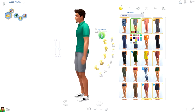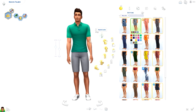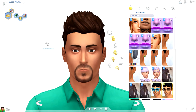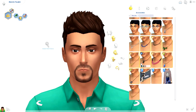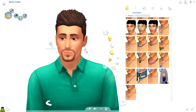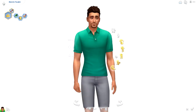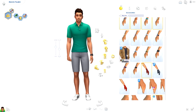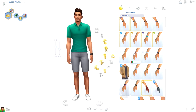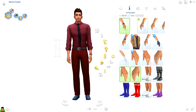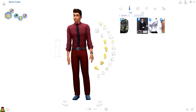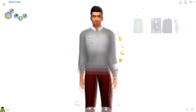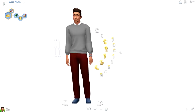So this sim, Mason Palmer — his traits are jealous, ambitious, and romantic. I don't want to go too much into the storyline with him because I don't want to ruin anything that's going to be happening in the let's play. But from those traits you can maybe start to work out what might be happening, if you know what I mean.